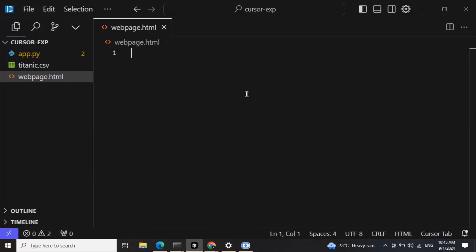Hi everyone, today I will be using the much hyped cursor.ai to create a web browser game within just a couple of minutes. I don't know anything about HTML, so let's see how it goes. Let's get started.